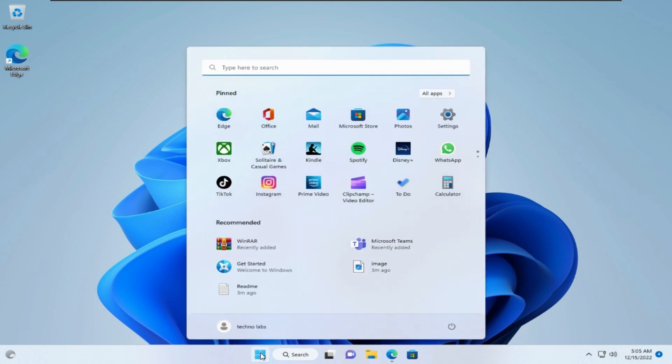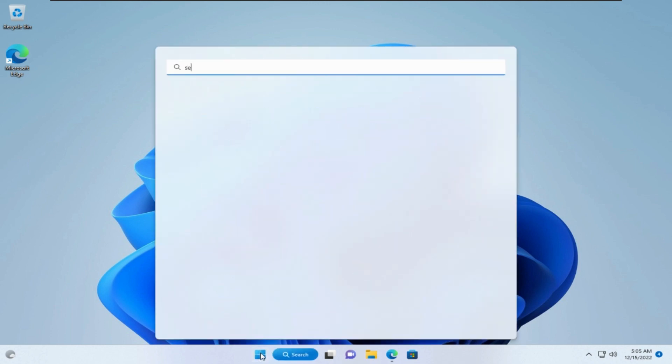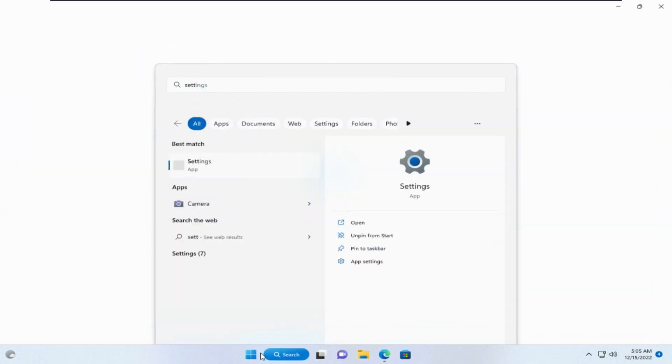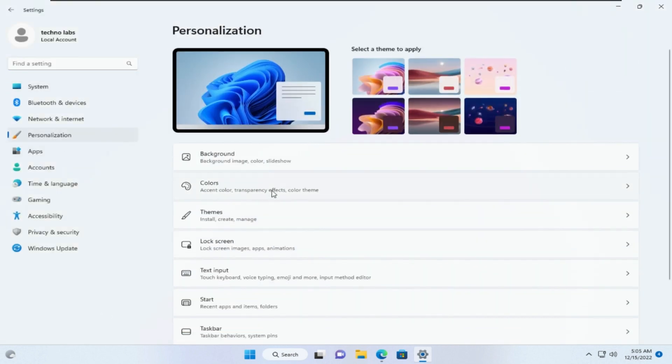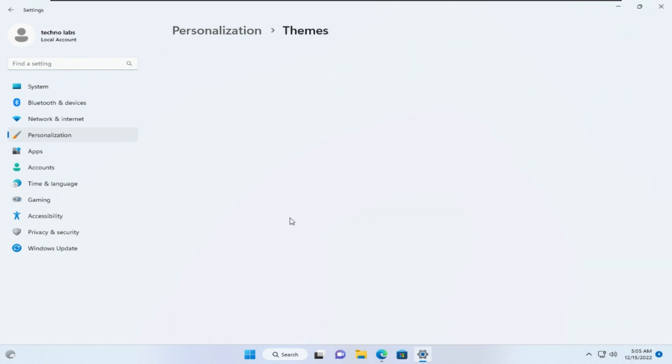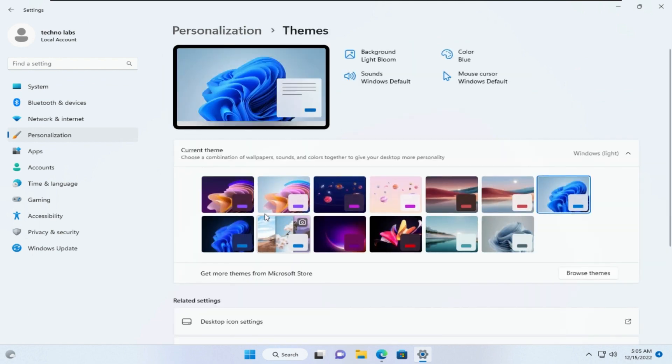After restarting go to settings. Open personalization. Themes. You will find 6 new themes downloaded.